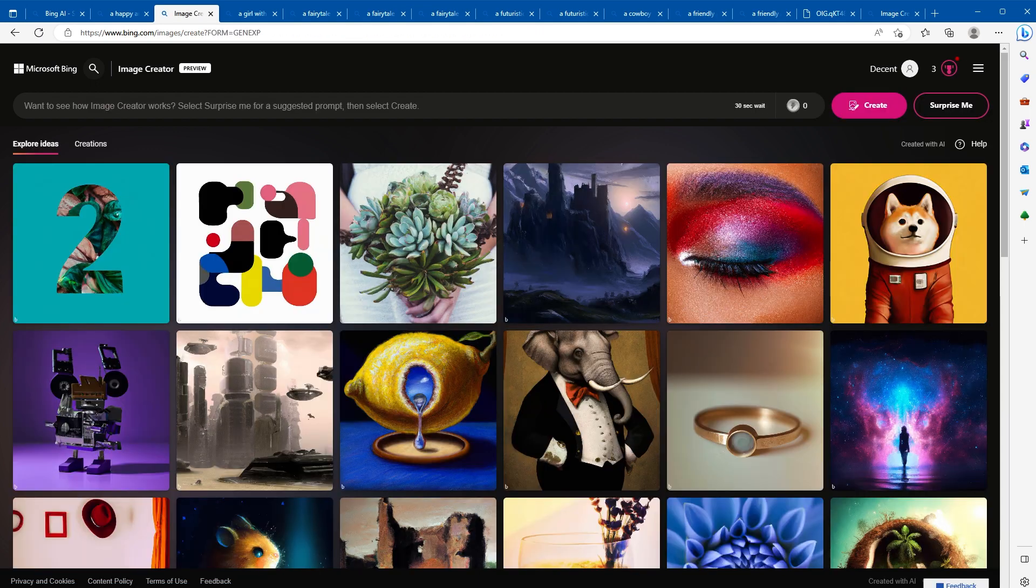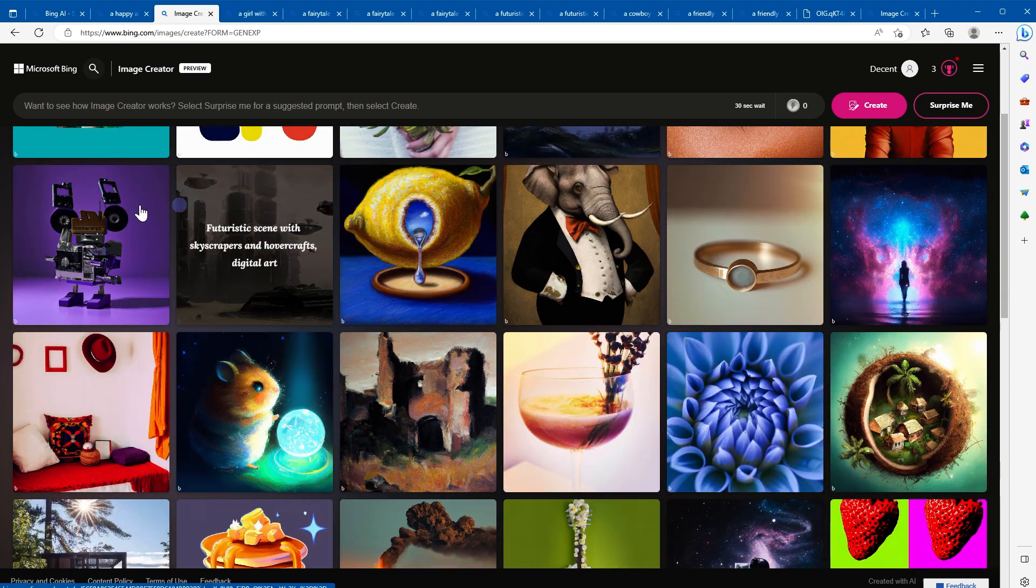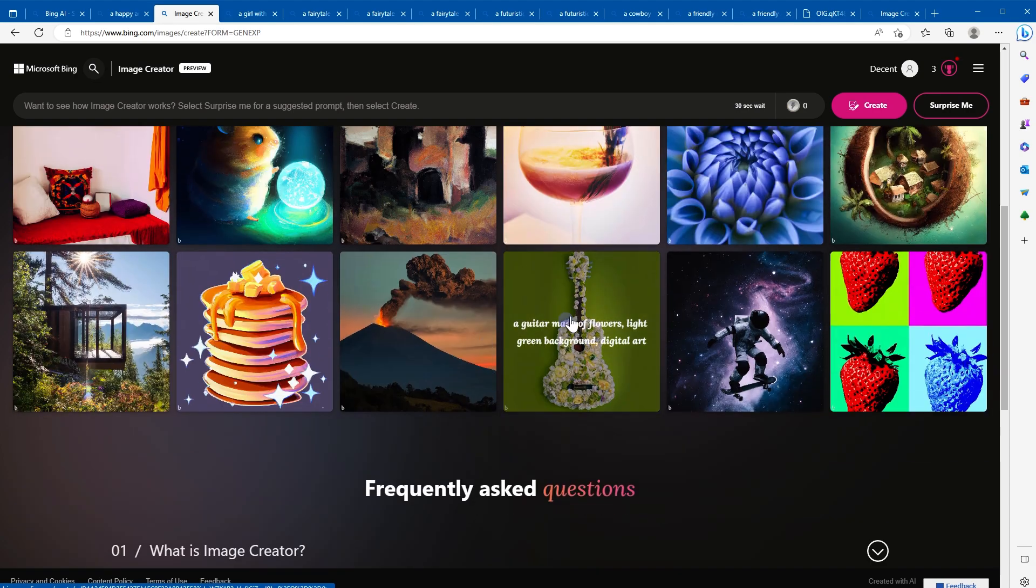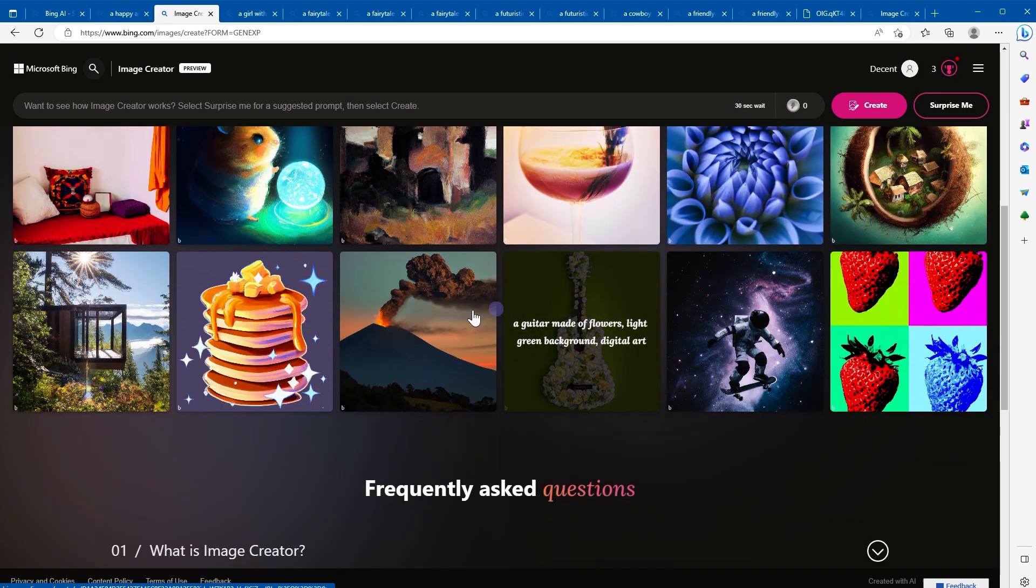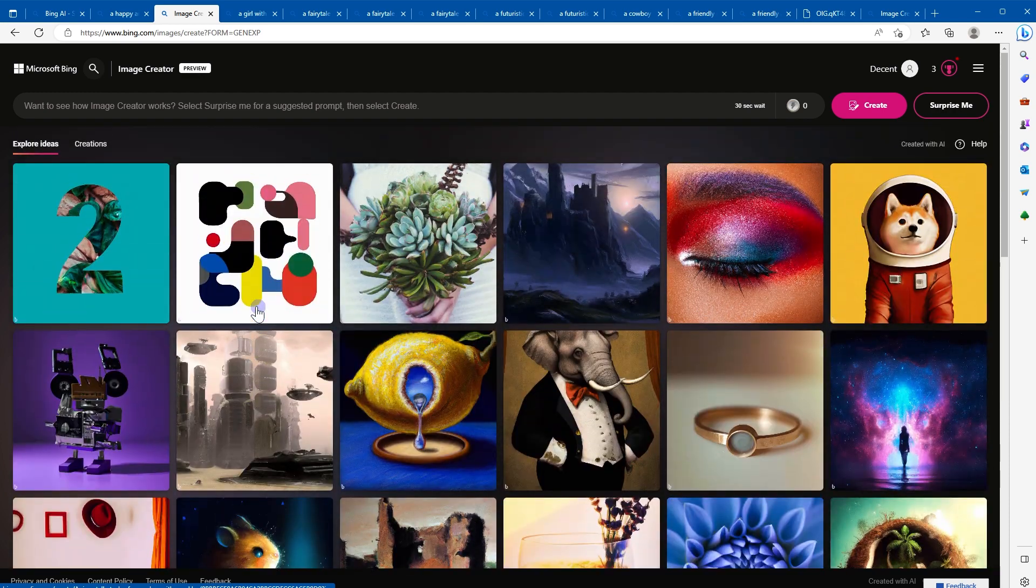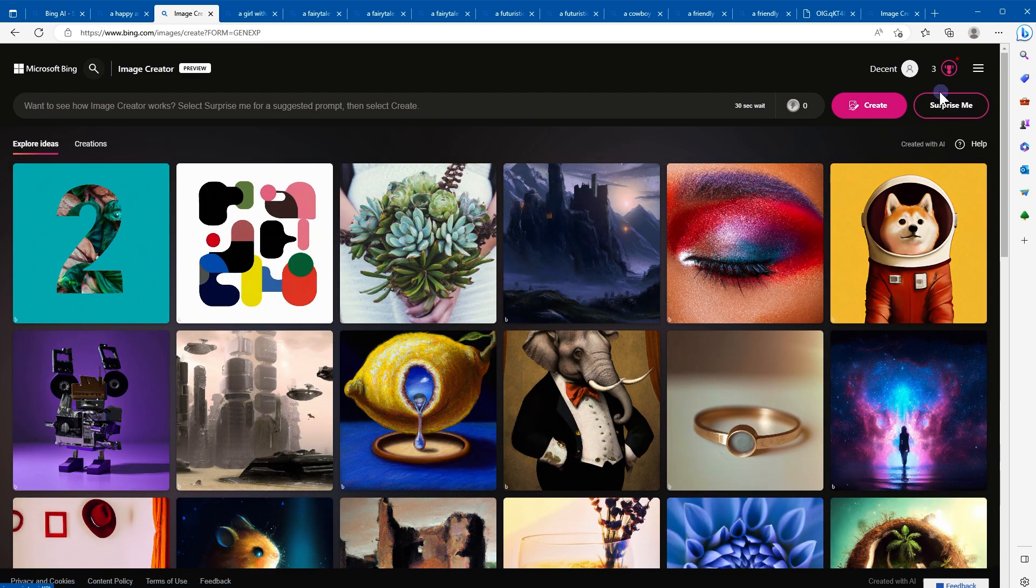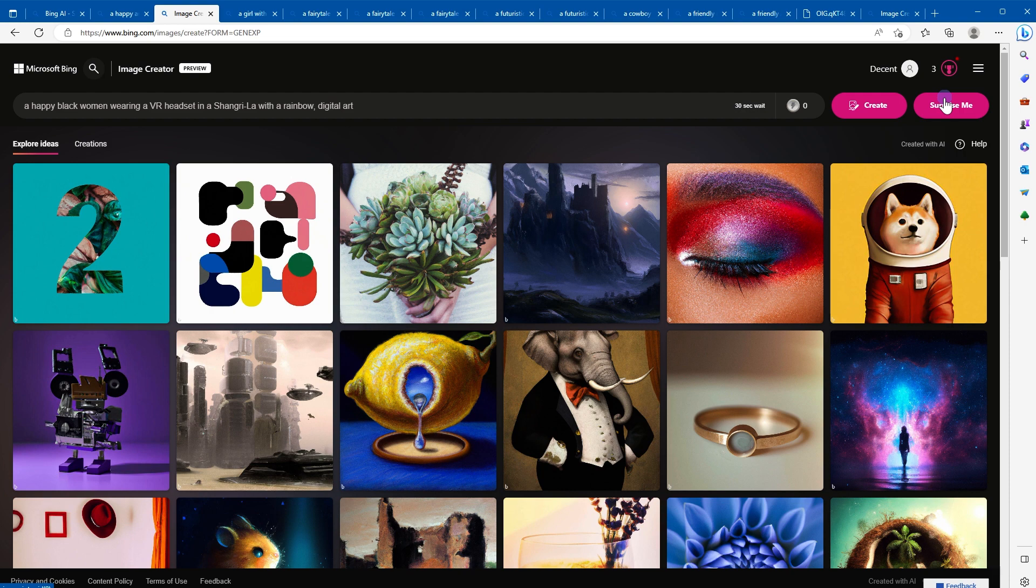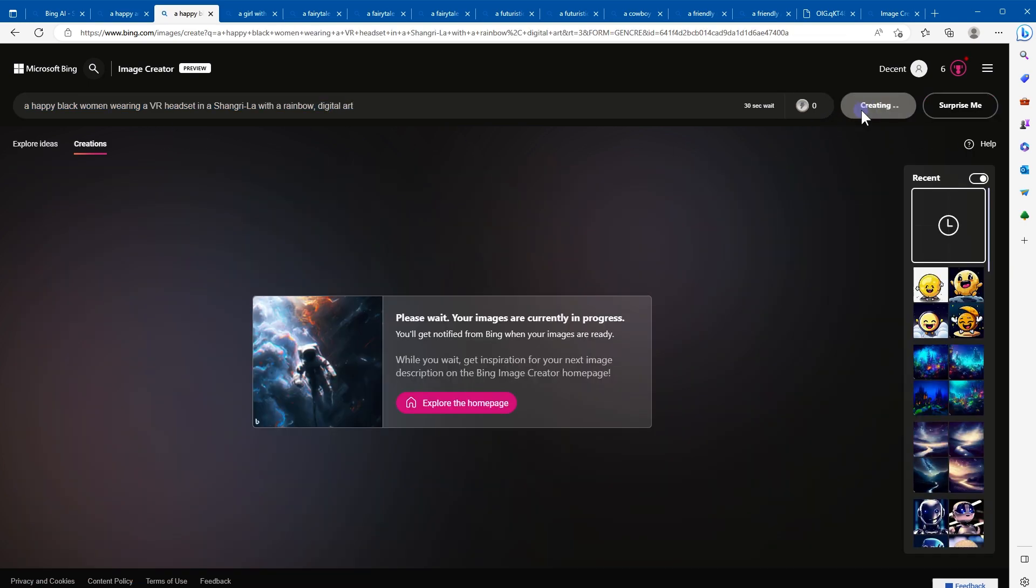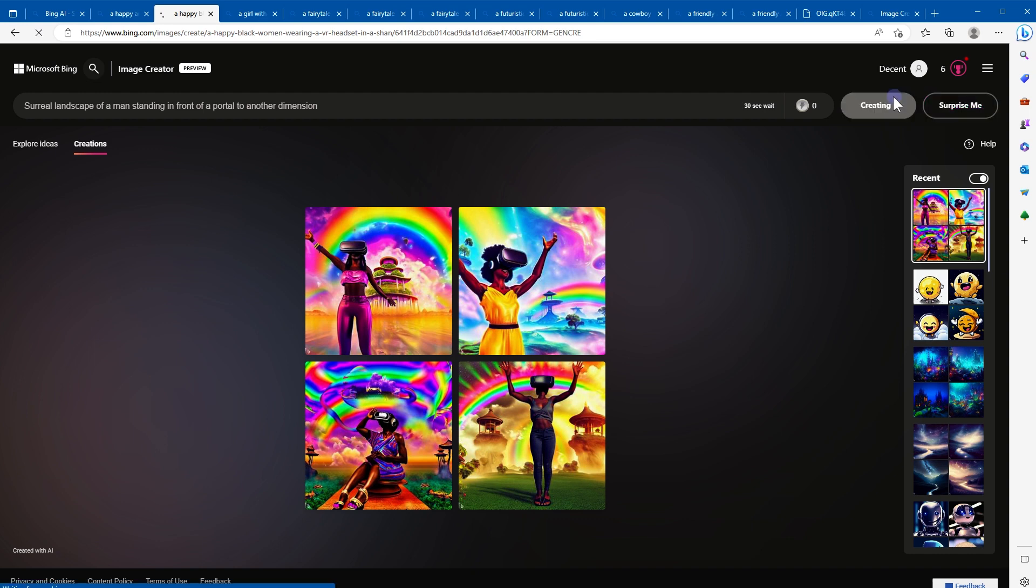And you can get prompt ideas from this page as well. Hover over these images, it will give you prompt ideas. Click the Surprise Me button, and it will generate a prompt for you like this one. Click Create. Let's generate another prompt. Create.